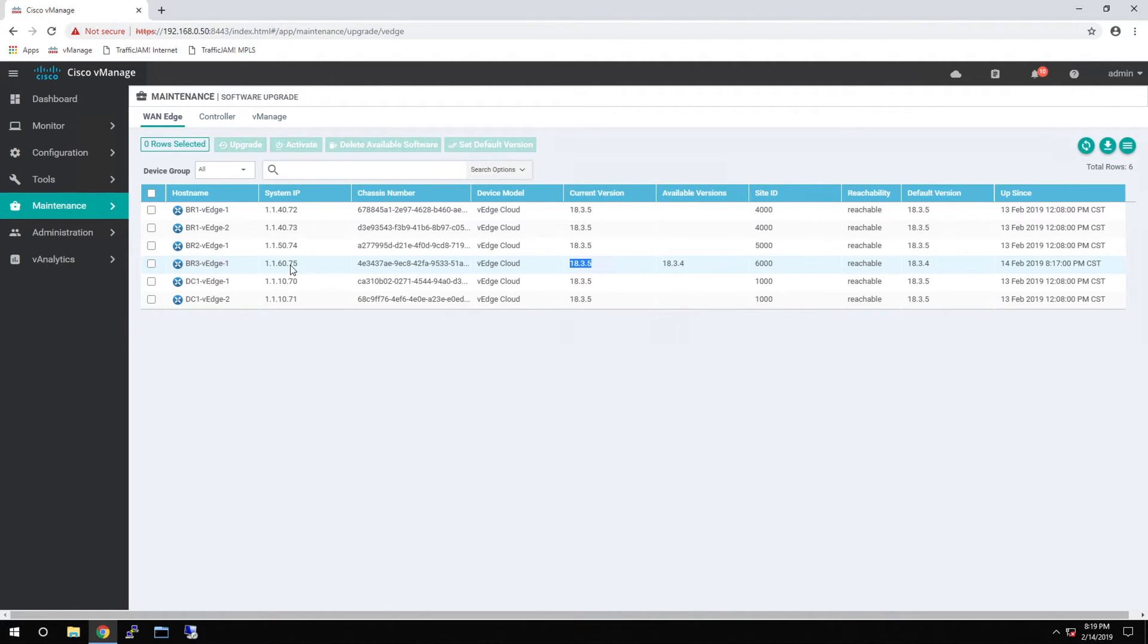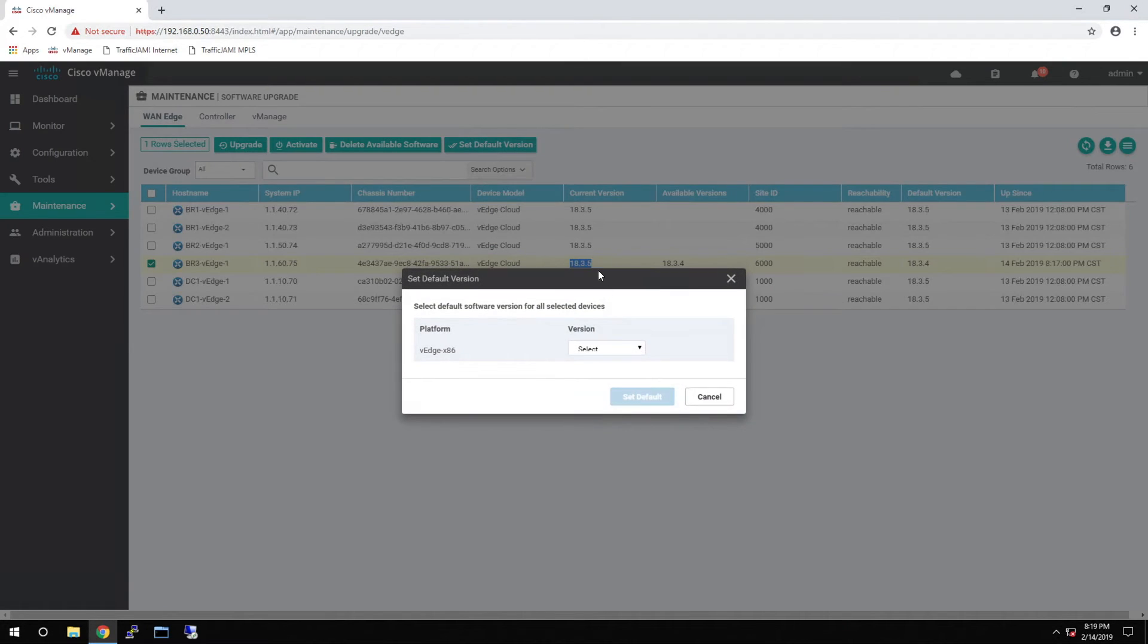An additional step that you may be interested in is setting the default version of code. Here, we want to change the default to 18.3.5.